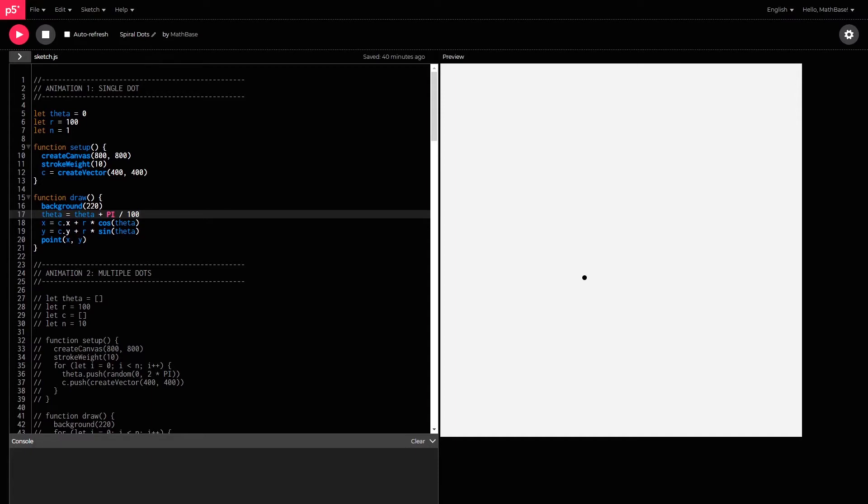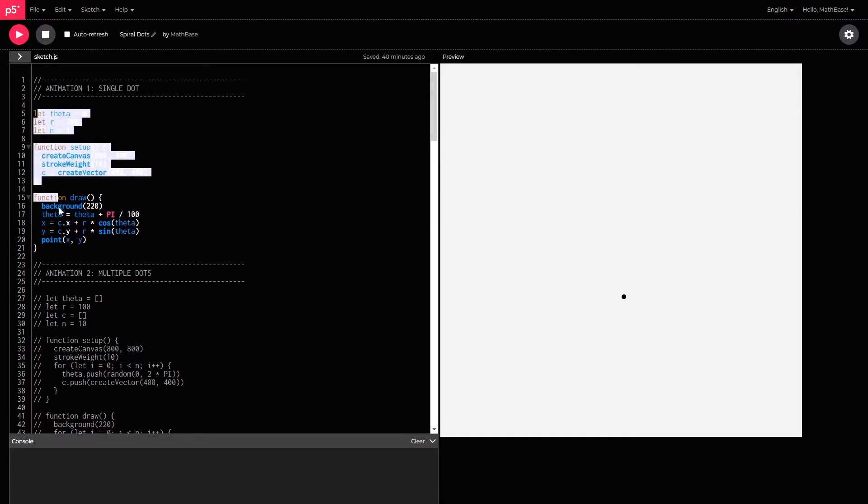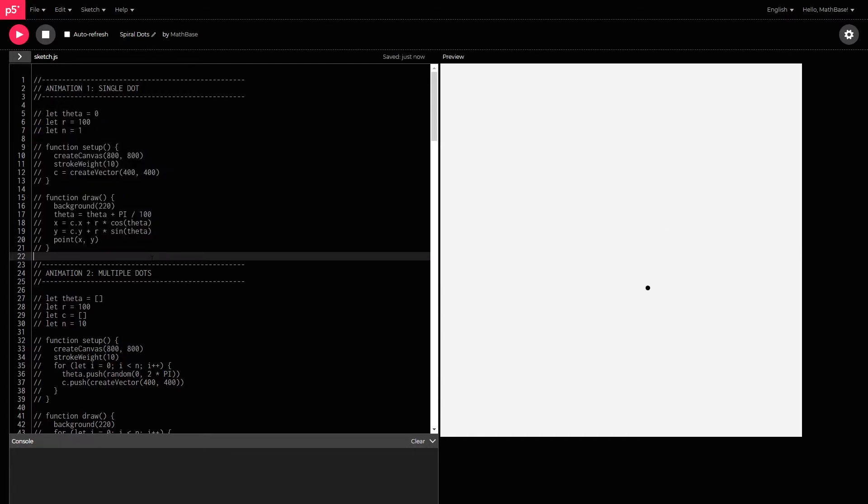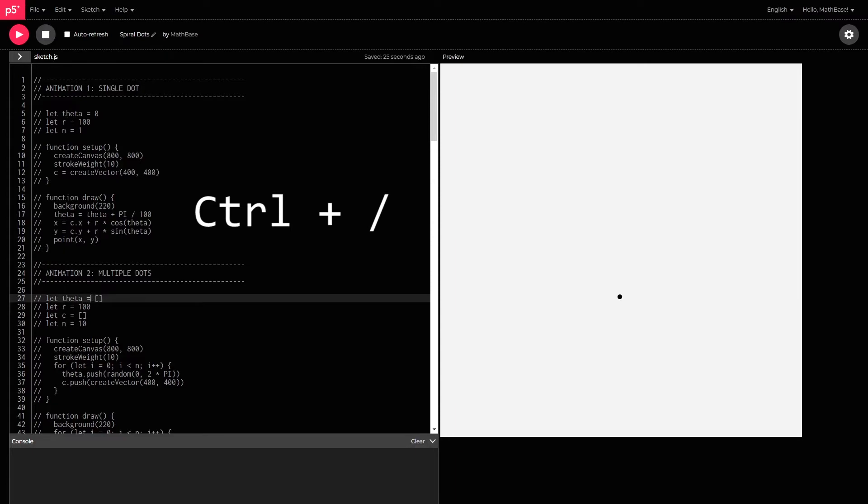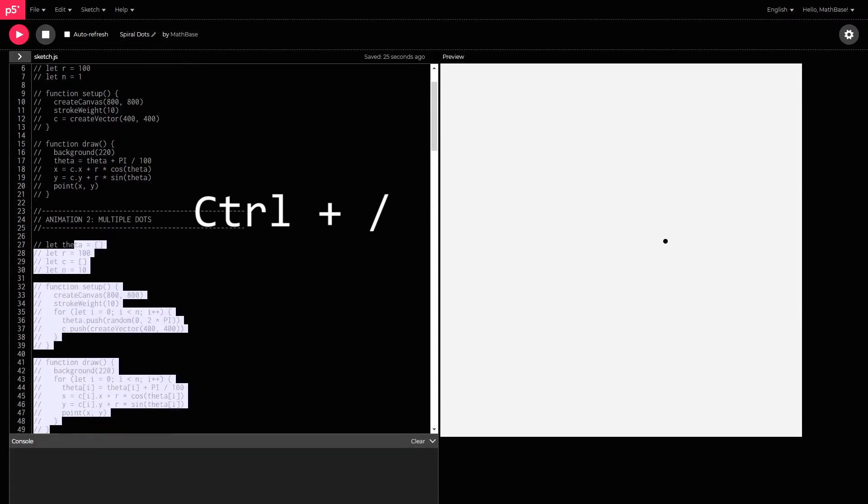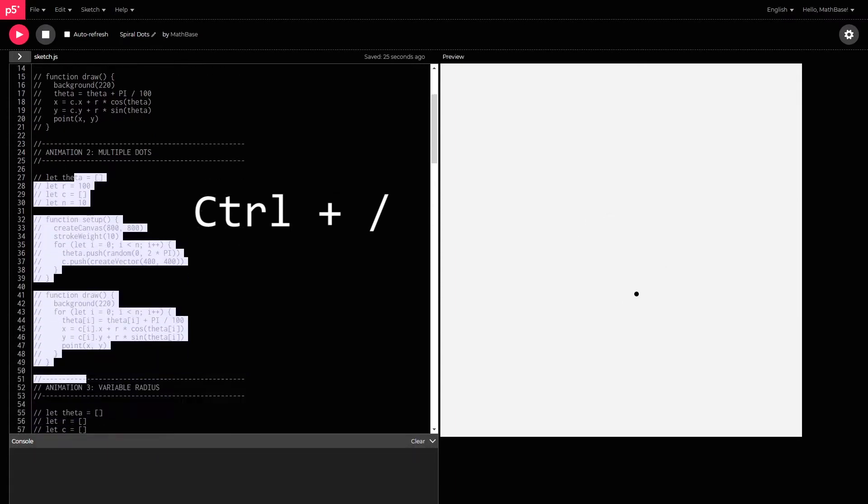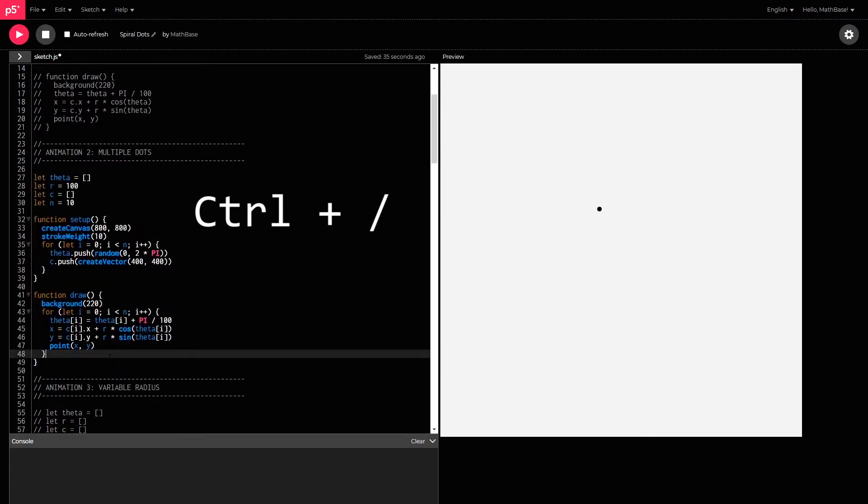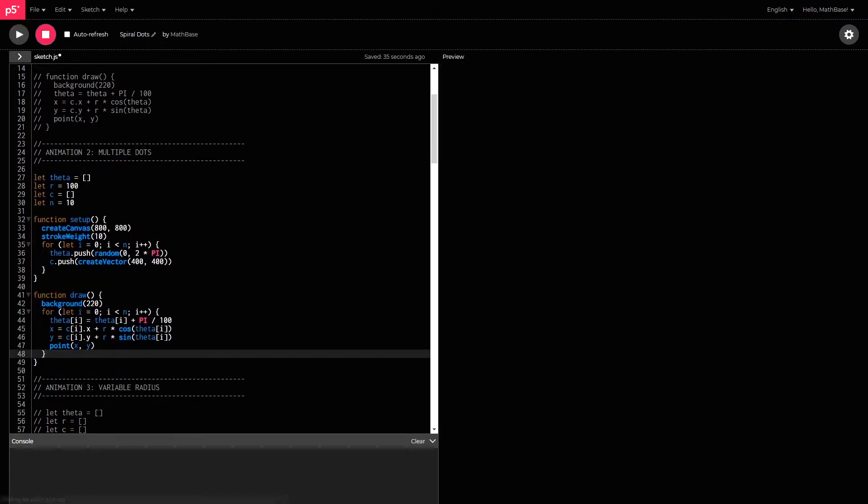And I've written a few different animations here. So, if you guys want to have a play with it, all you need to do is select everything that you want to switch off and comment it out by holding down ctrl and forward slash and then selecting the next animation section, holding down ctrl and forward slash again to switch it off. So, if I stop the animation right now and play it again, it will be for multiple dots.